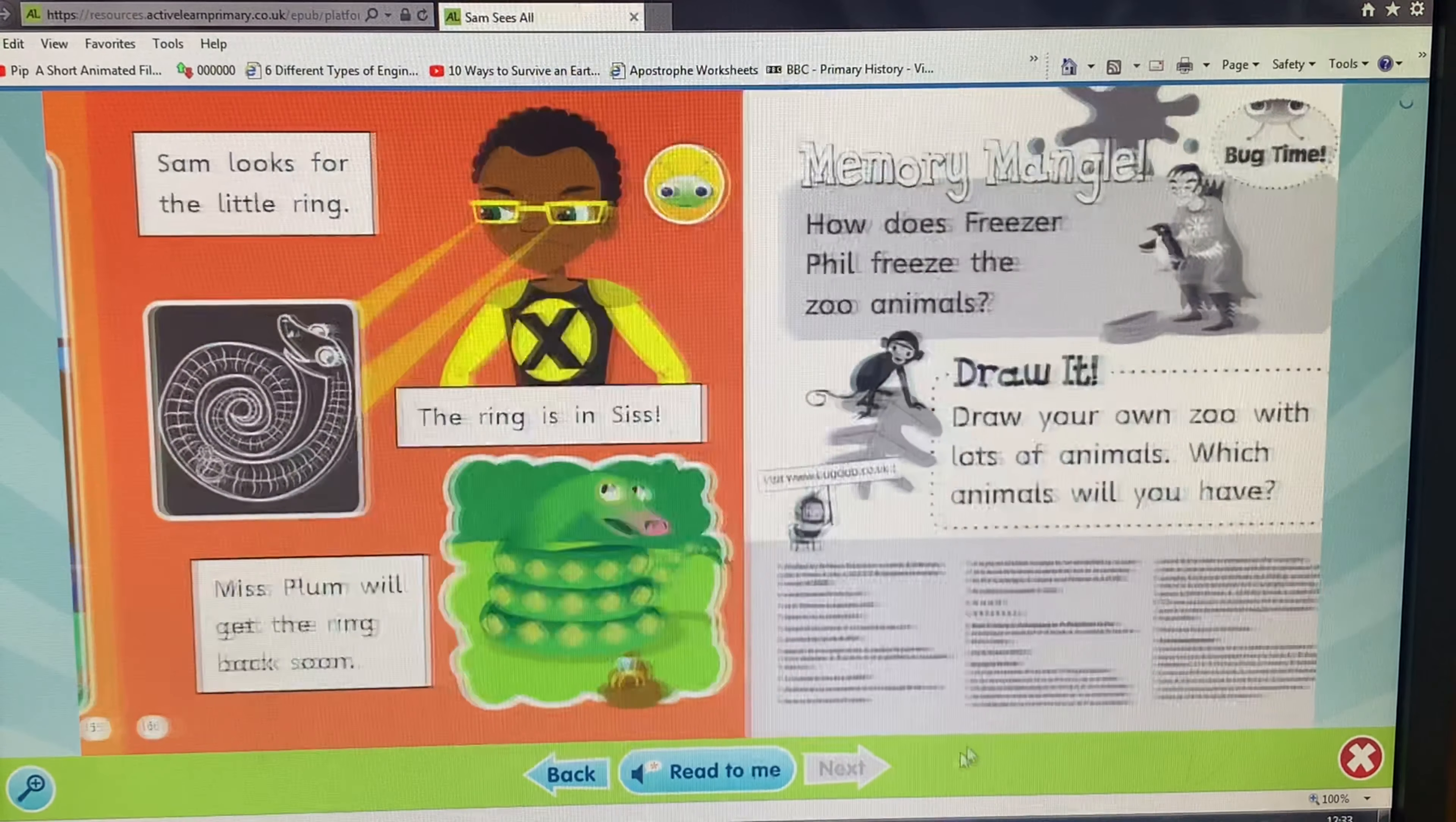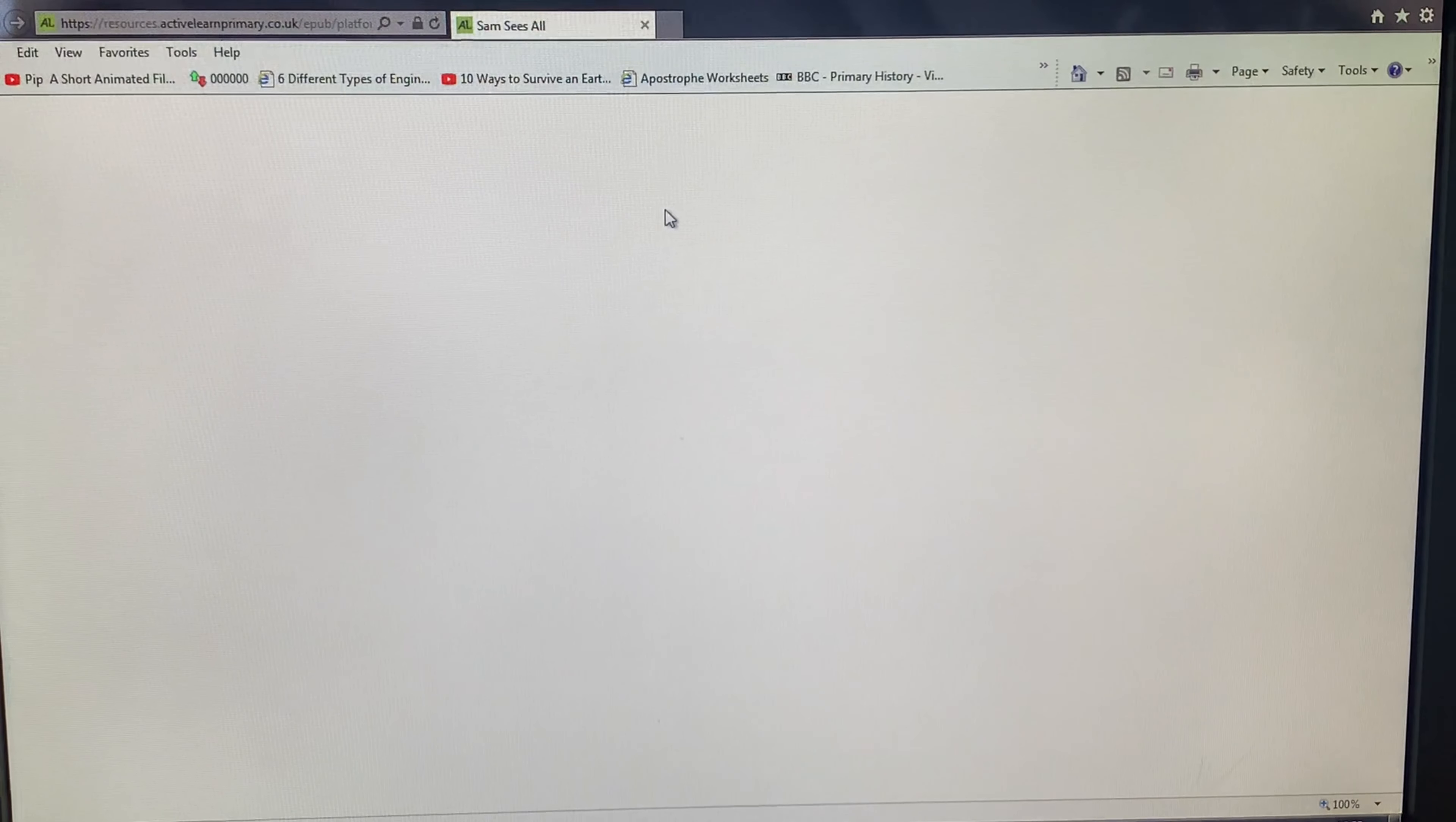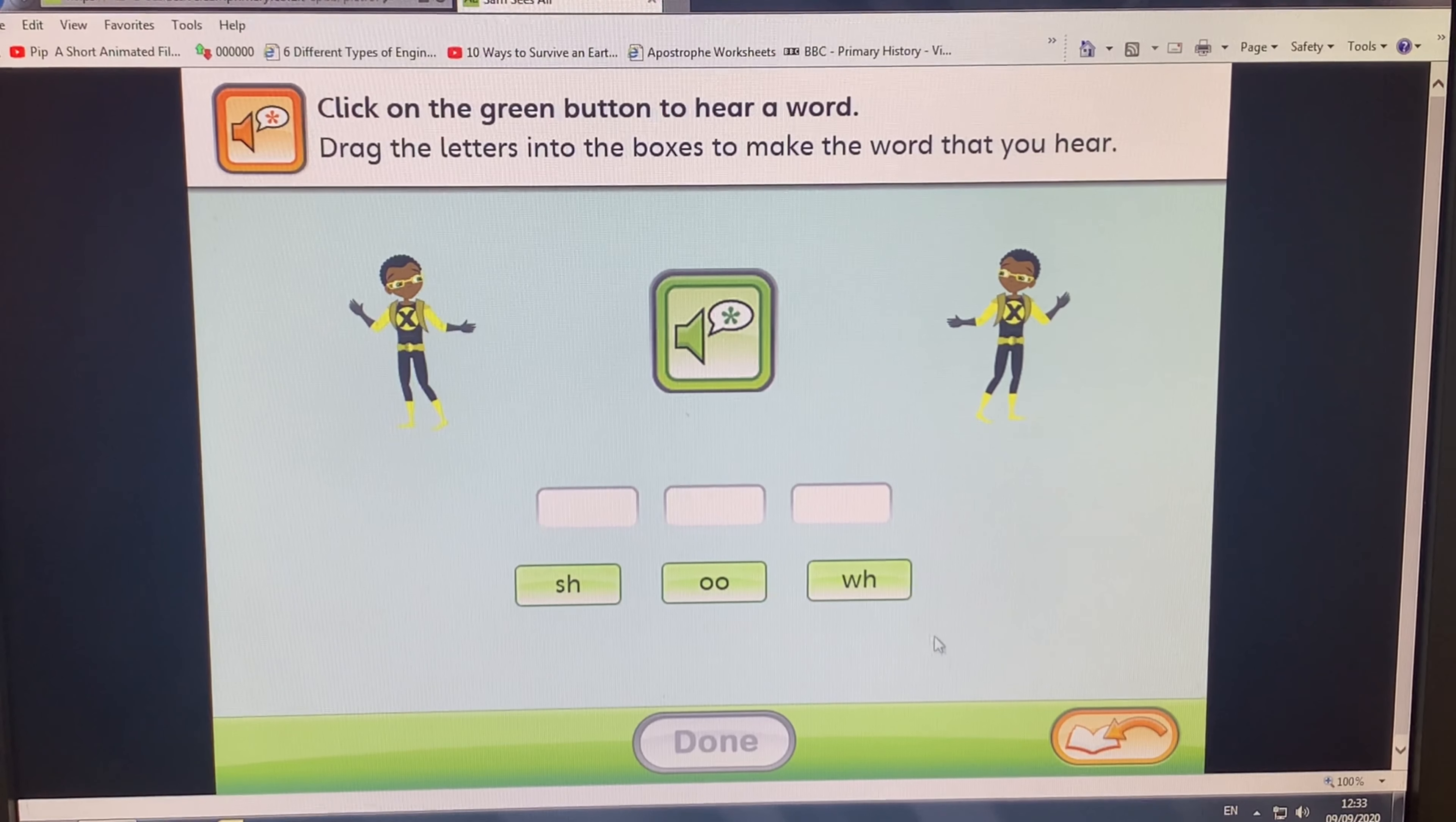You may come to a page that has a little bug icon where the arrow is pointing right now. This is for you to complete some work. If you click on the bug, it will take you to the activity. The activity is linked to the book that you have just read, and this is the activity for this book when you have clicked the bug.